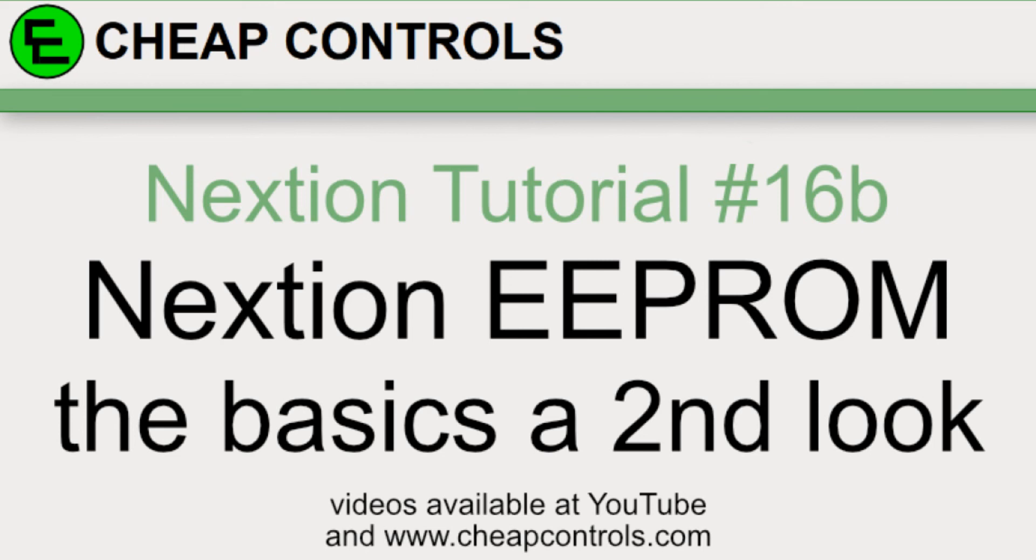Welcome to Cheap Controls. We make videos on things that we struggled with, hoping to help you so you don't. Consider subscribing and hitting that bell.